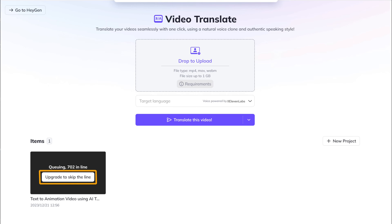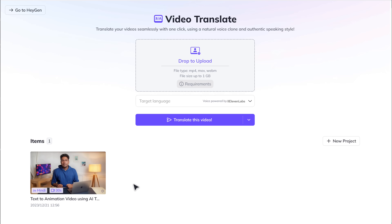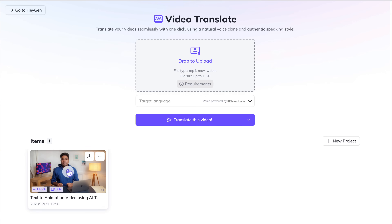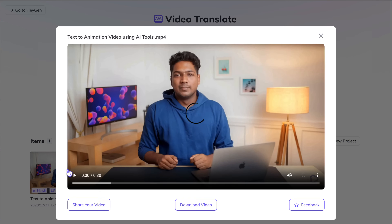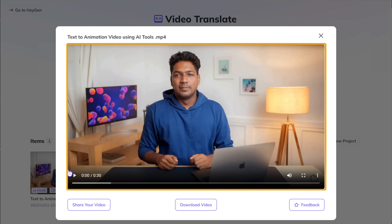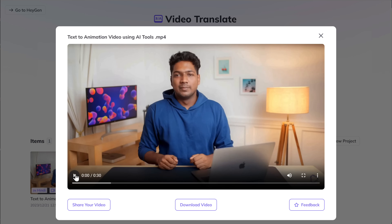If you want to skip the line, you can upgrade your plan by clicking here. So now we successfully purchased the plan and skipped the line, and here you can see that our video is ready.